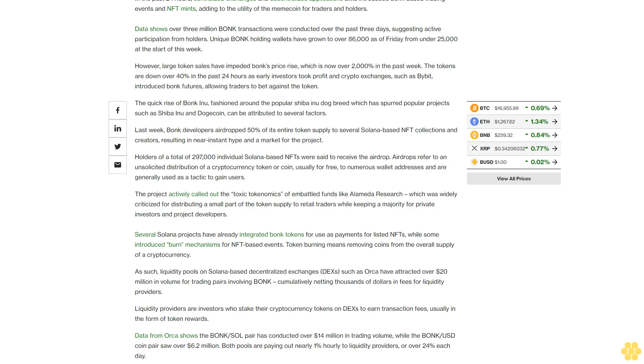As such, liquidity pools on Solana-based decentralized exchanges, DEXs, such as Orca have attracted over $20 million in volume for trading pairs involving Bonk.